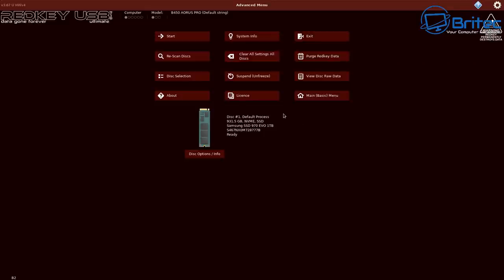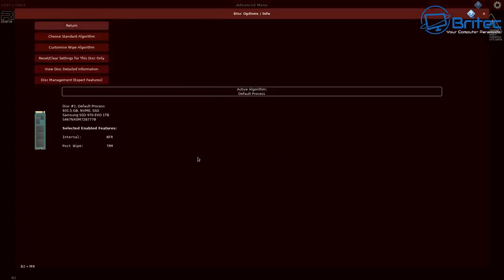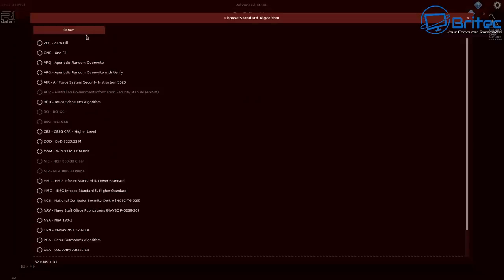You can go to advanced if you want and take a look at more advanced features for this particular software. It does have 25 different types of algorithms you can use to overwrite the data that was previously on that drive, which will basically securely erase all of the data on the drive, which makes it impossible to recover.